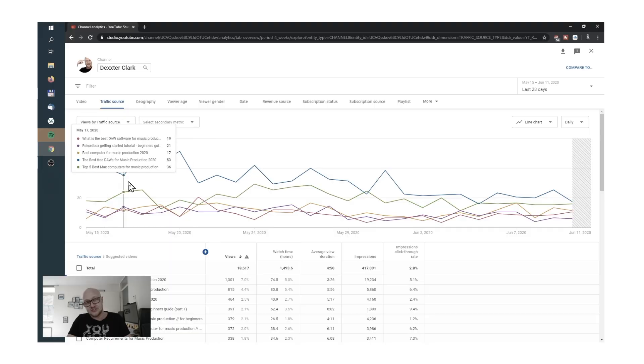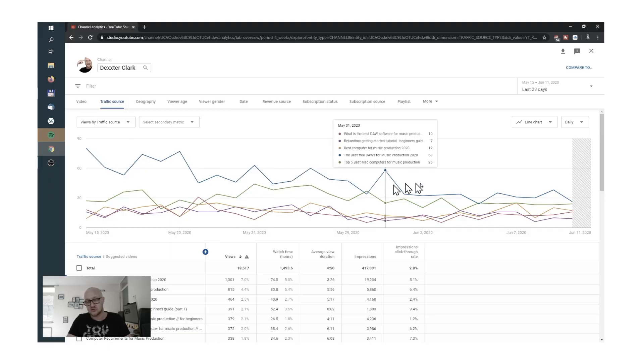YouTube analytics is pretty extensive and can therefore be a bit overwhelming. I'm going to help you with that — in this video I'm going to stick to the basics, the most important stats you need to know, and if you want to you can dive into stuff yourself. My name is Dexter Clark from the Netherlands, from socialvideoplaza.com, and I help entrepreneurs explode their revenue with the help of YouTube. Consider subscribing and hit the bell so you get a notification when I upload a new video.